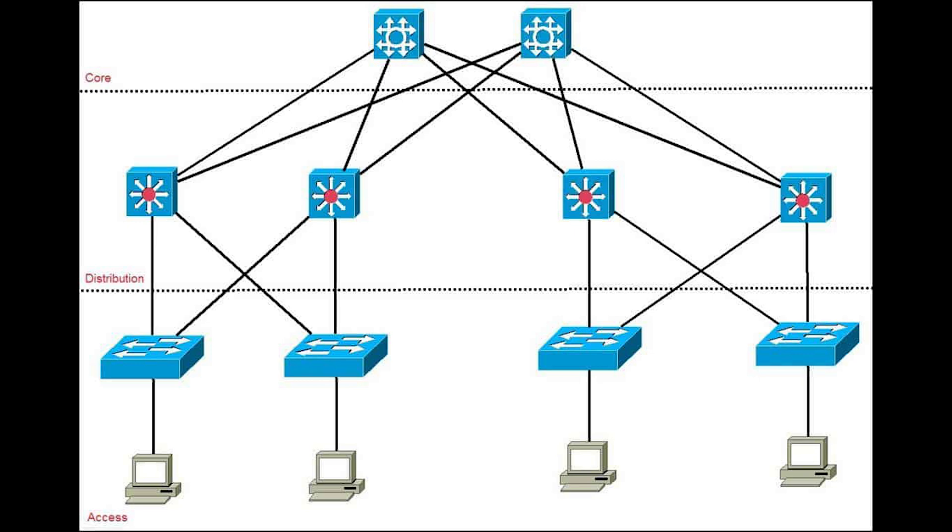We have the core layer. This is simply the backbone for routing and switching. This is where the switching and routing meets. Switching ends, routing begins. It provides high-speed, highly redundant forwarding services to move packets between distribution layer devices in different regions of the network.